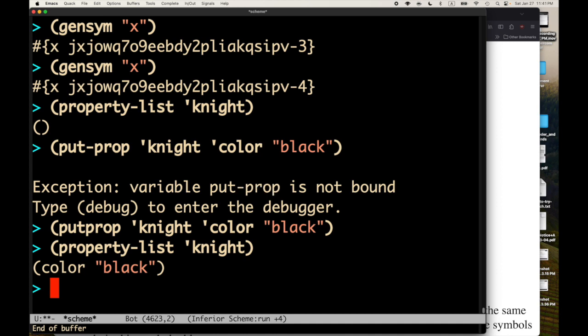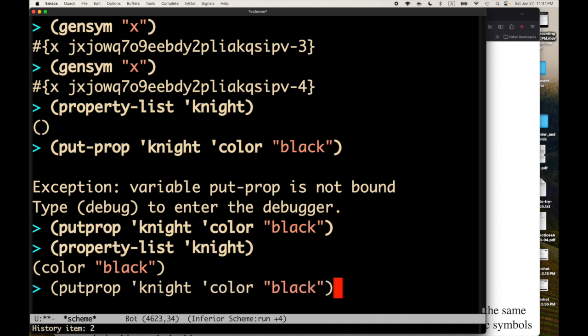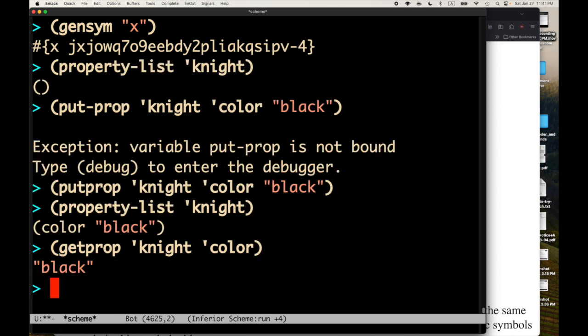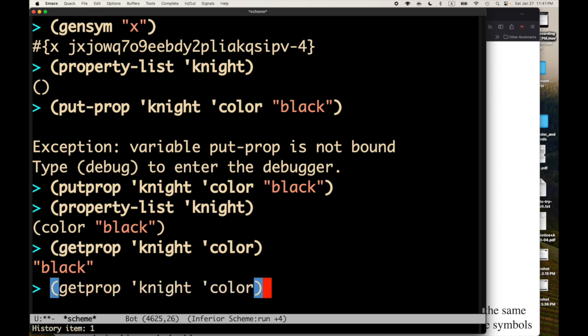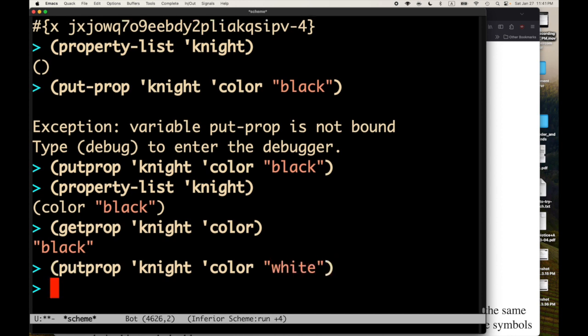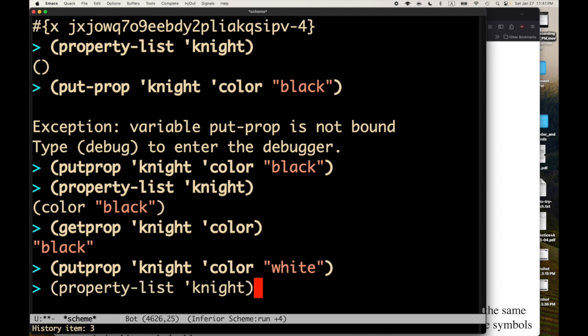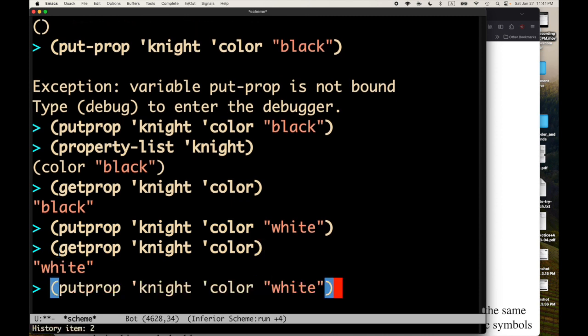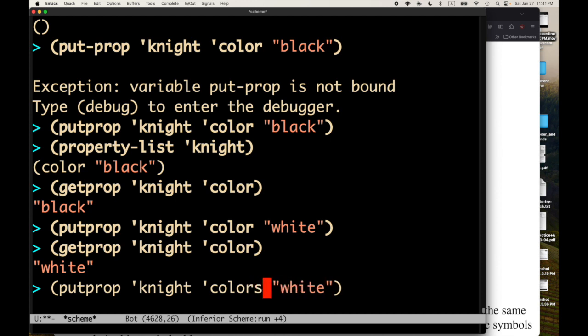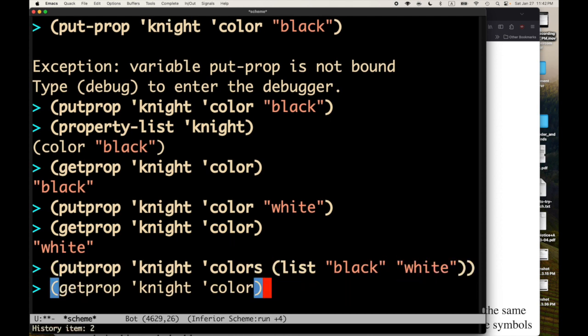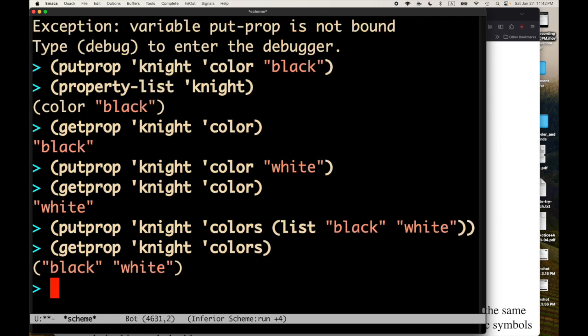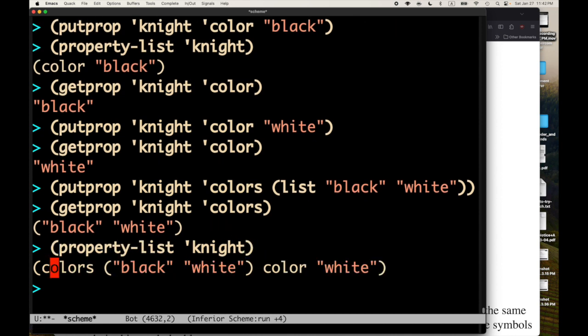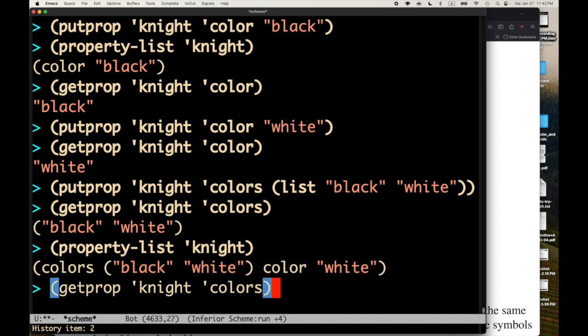Instead of putprop, let's try using getprop on the symbol with the key color. And, we get back black. And, so, now we can update the property. Maybe I want to change the color of the chess knight. And, so, now we get back white instead. And, I can also, if I wanted to add a new property, colors, and I can make the list of black and white. Let's look at the colors. We got the list black and white. And, if I get the property list. So, now we have associations between colors and the list black, white. And, color and white.